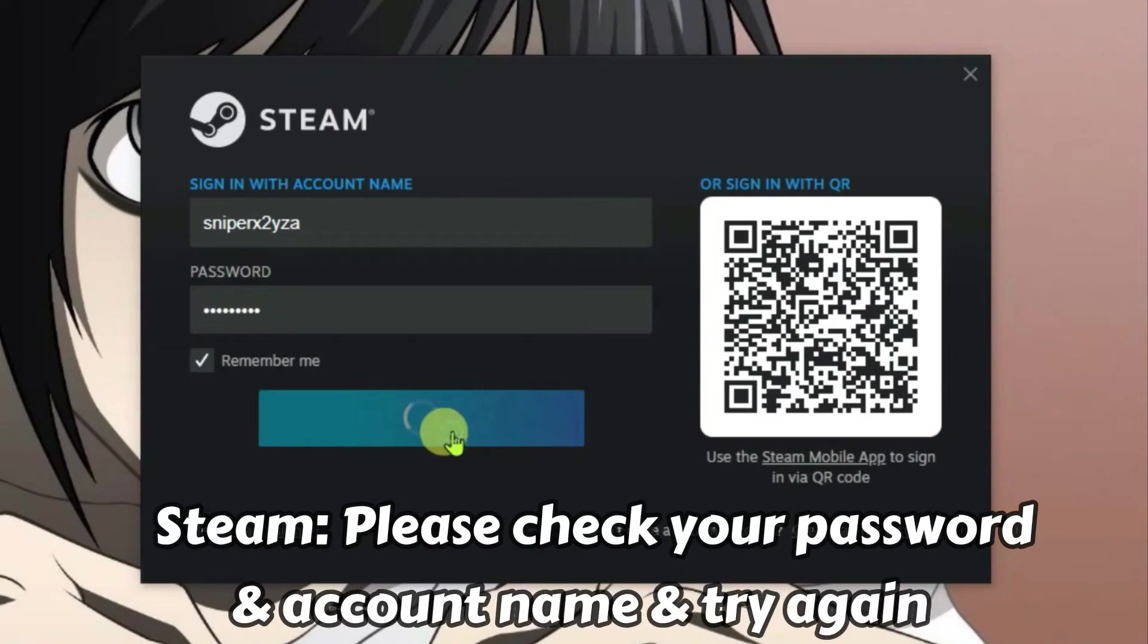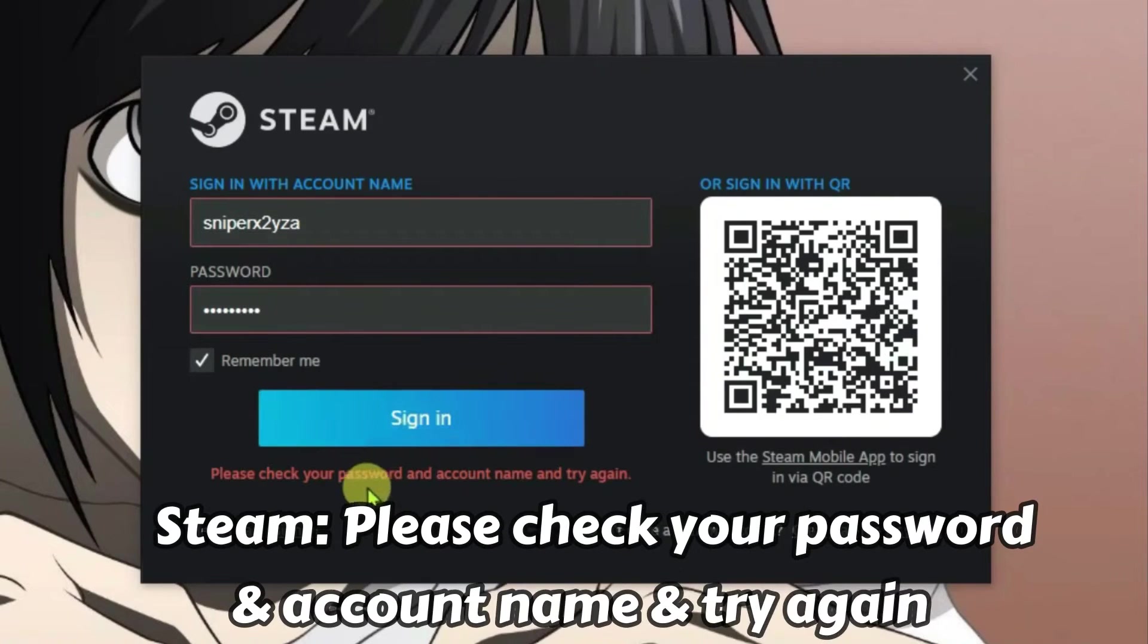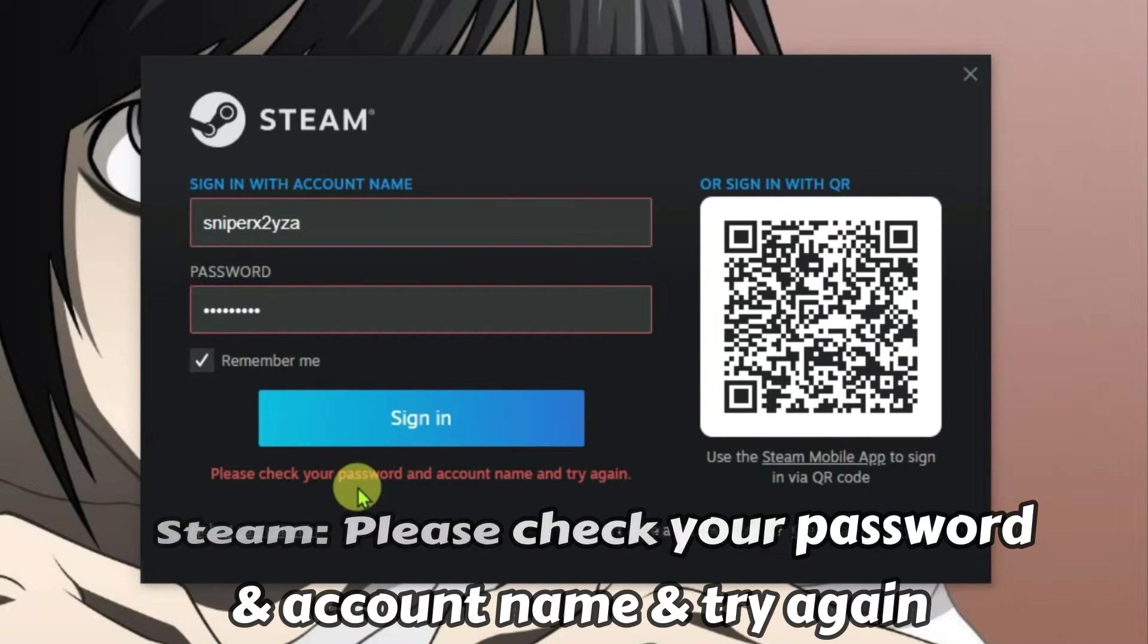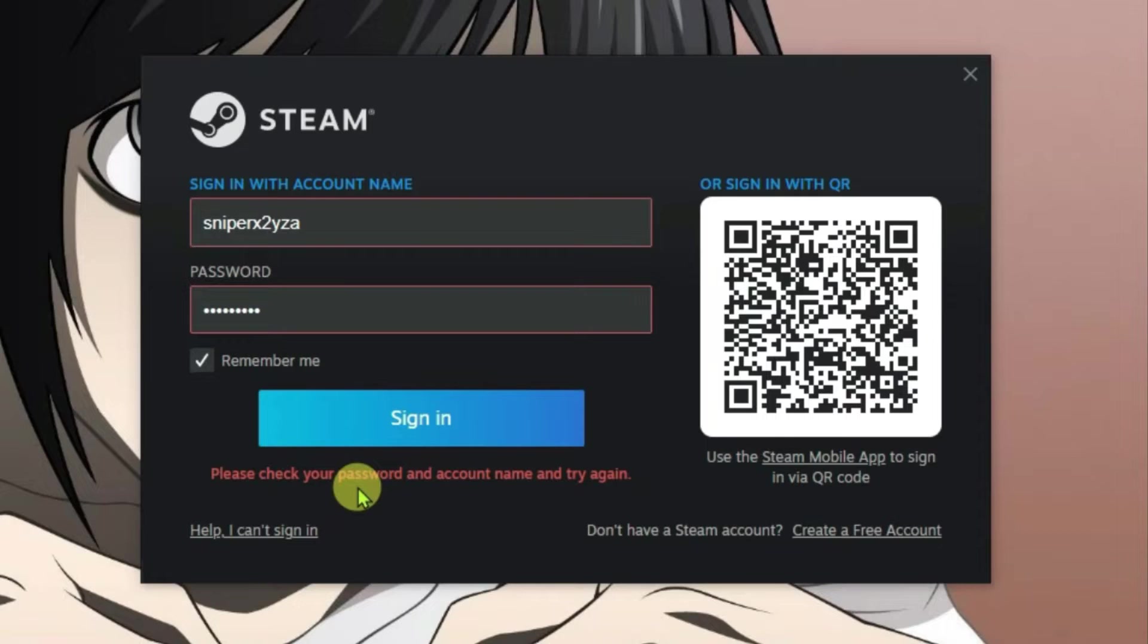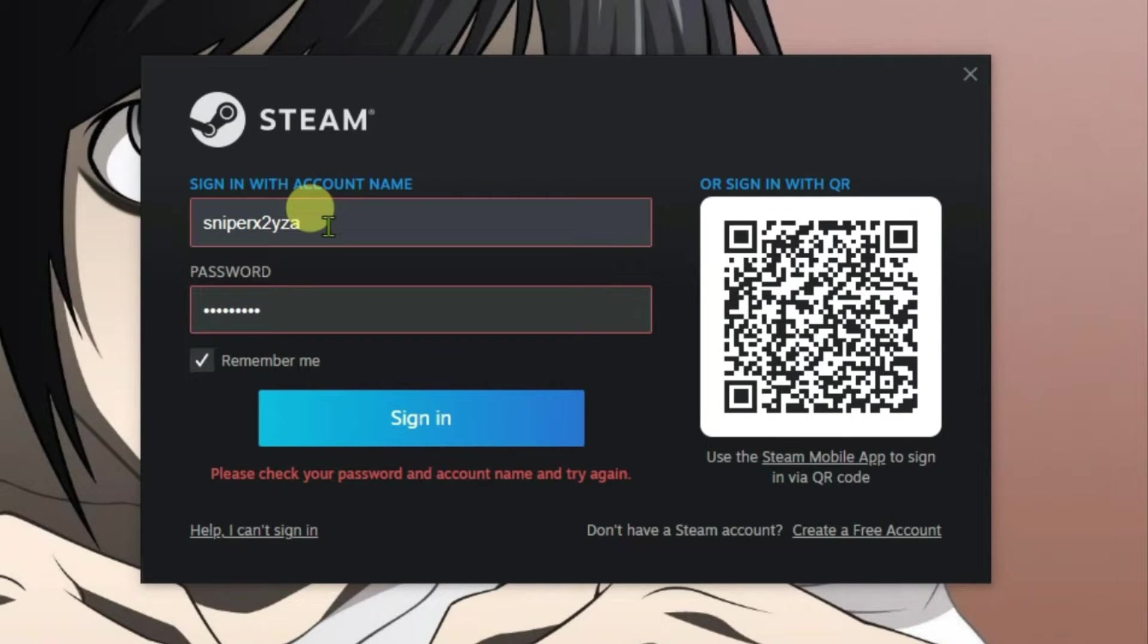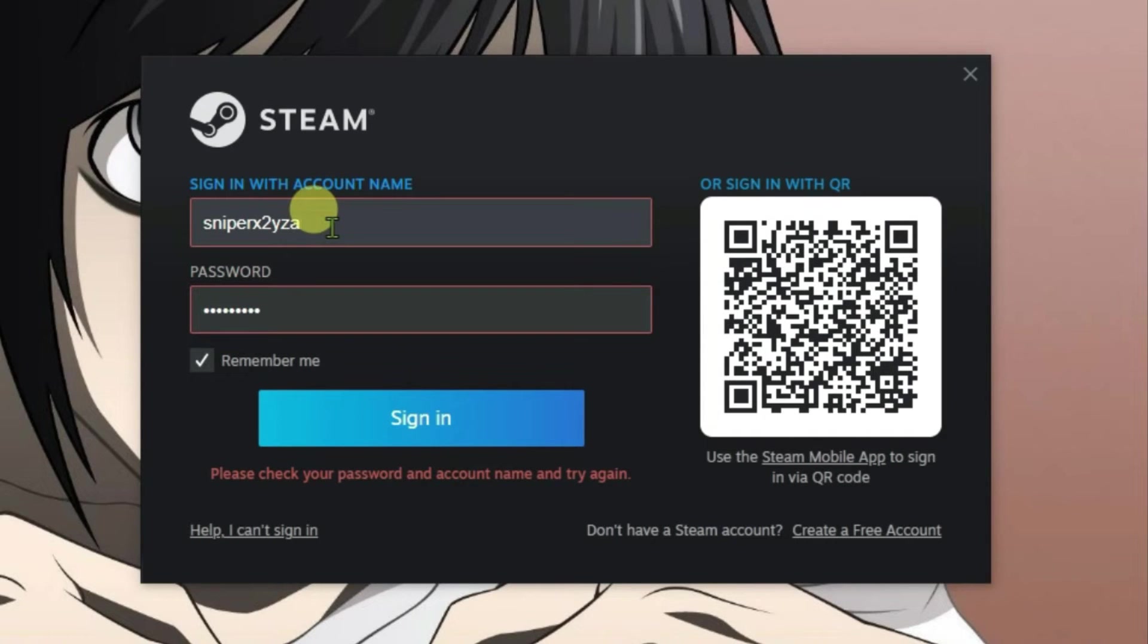I'm trying to login on Steam and getting this error: 'Please check your password and account name and try again.' I'm sure my password is 100% correct. Remember that Steam needs your account name, not the profile name or email address. If you try to sign in with an email address, it also doesn't work.